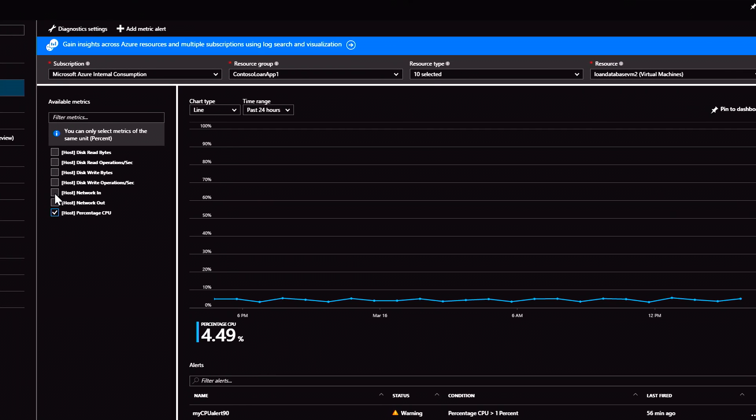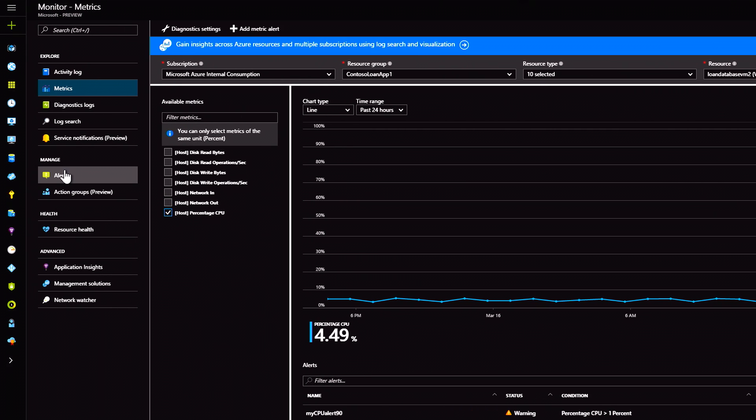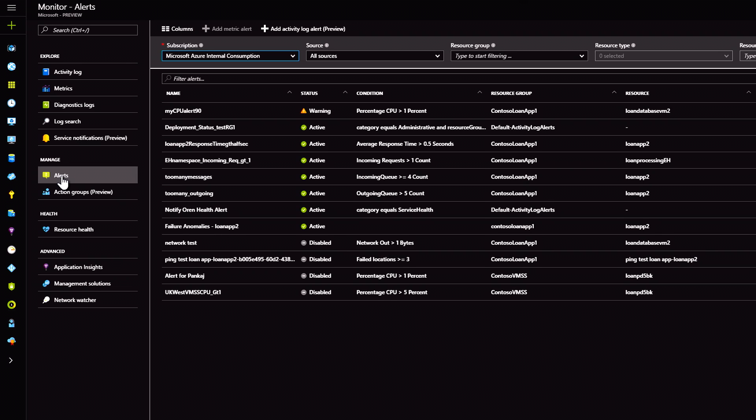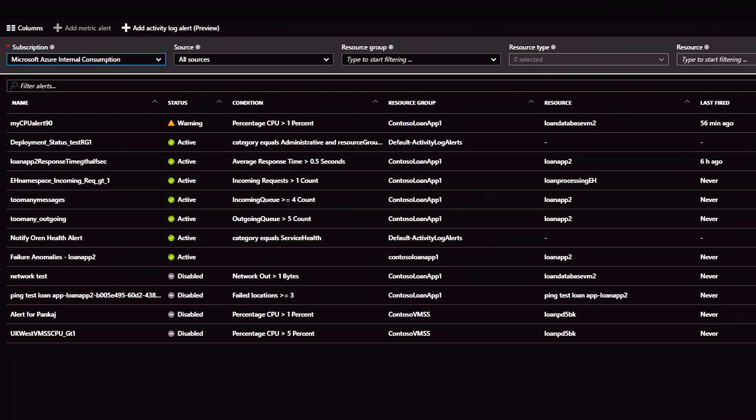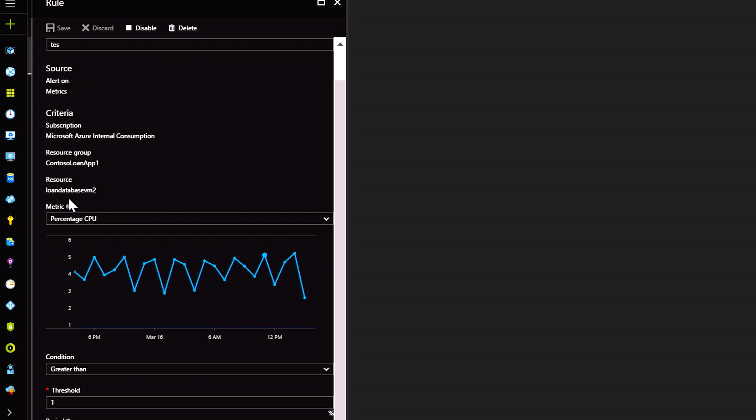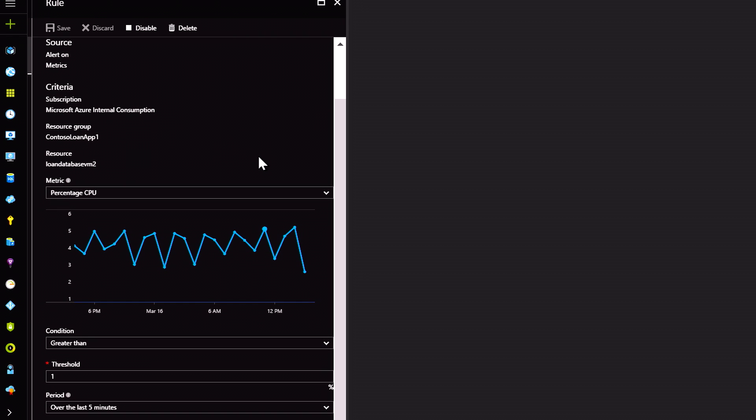You will also notice that we have alerts here. This is an important part of monitoring as it allows you to get notified and take action against a specific event. You can set alerts on your metrics to keep check on the health and performance of your resources.